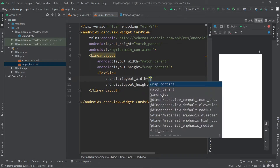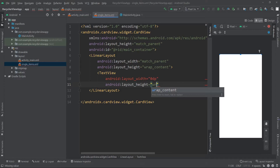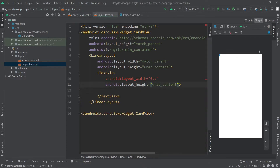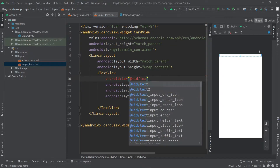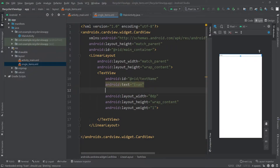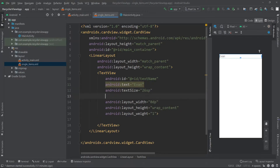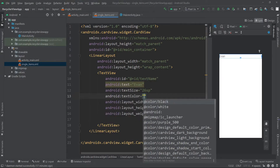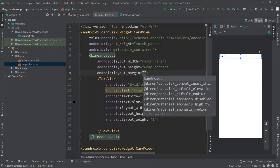I'll add a TextView. For the width I'll pass 0dp because we are going to use weights here, and for the height I'll pass wrap_content. For the weight I'll pass 1 so that it will take the available space for the width of the view. Let's give this an id of text_name. Let's set a dummy text of 'Ivan' and change the text size to 26sp. Let's set the text color to color black, and inside this LinearLayout let's add a margin of 8dp.